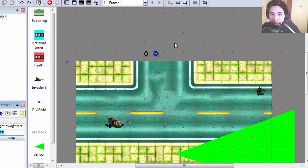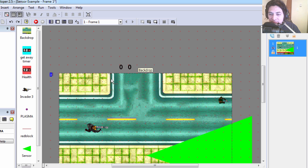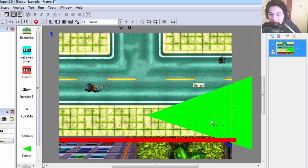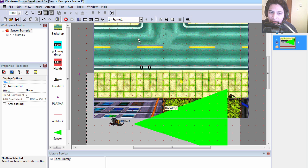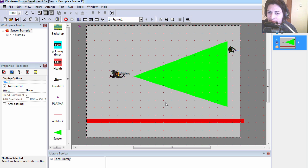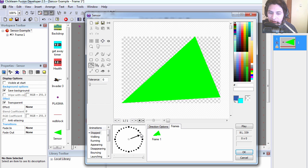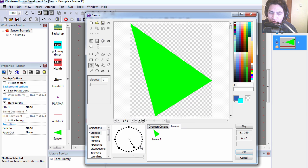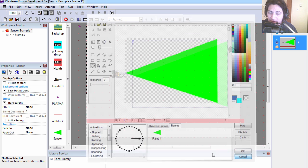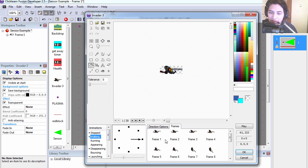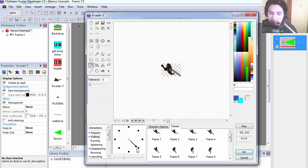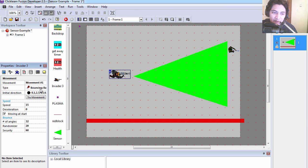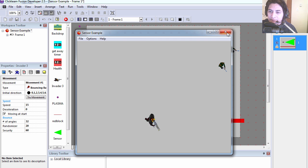Let's fix that, getaway timer. All right, and here is our plasma pellet. Okay, so let's get started. I'm going to move the background out of the way so we can see what we're doing. I'm going to double-click on the sensor, which is just a static object, and you can see that this has 32 directions. I'm going to double-click on the invader, and this object here is a bouncing ball.